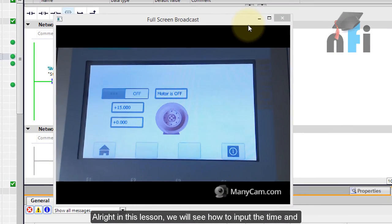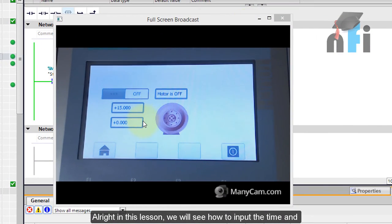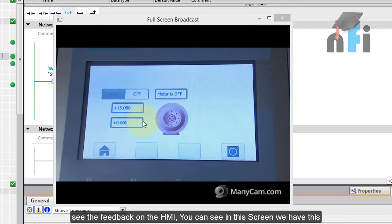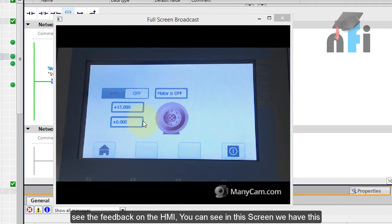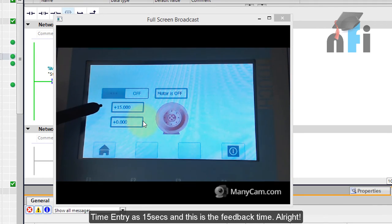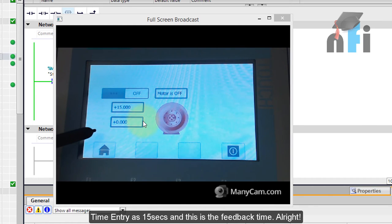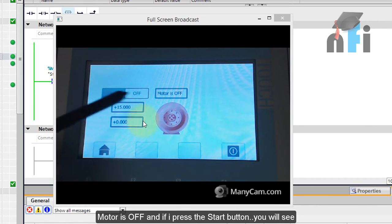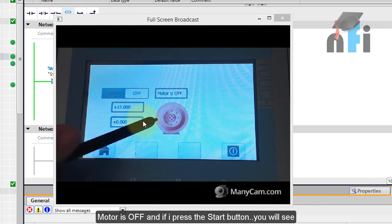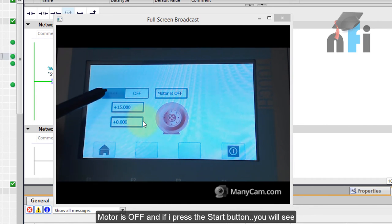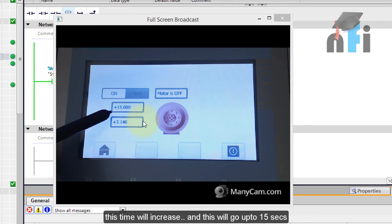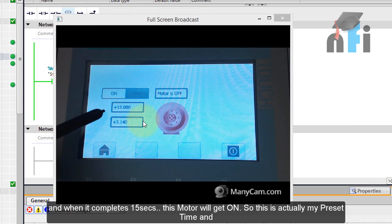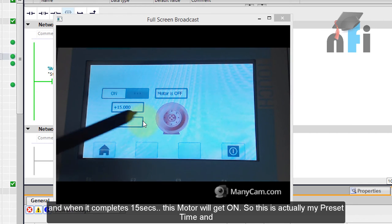In this lesson we'll see how to input the time and see the feedback on the HMI. You can see in this screen we have this time entry as 15 seconds and this is a feedback time. The motor is at off and if I press the start button you will see this time will increase and go up to 15 seconds. When it completes 15 seconds this motor is on.